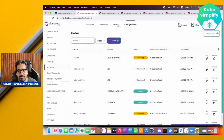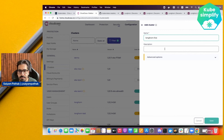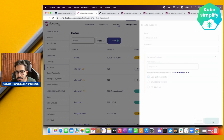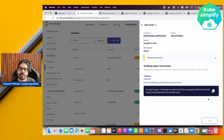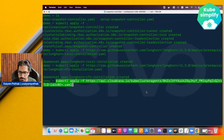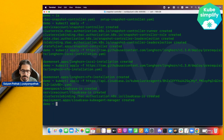Alternatively, you can add a cluster manually by giving it a name like 'Longhorn live', an optional description, and some advanced options, then click Save. This provides a command to run on the Kubernetes cluster so the CloudCasa agent can be installed and connect with your cloud account. Let's run that command.